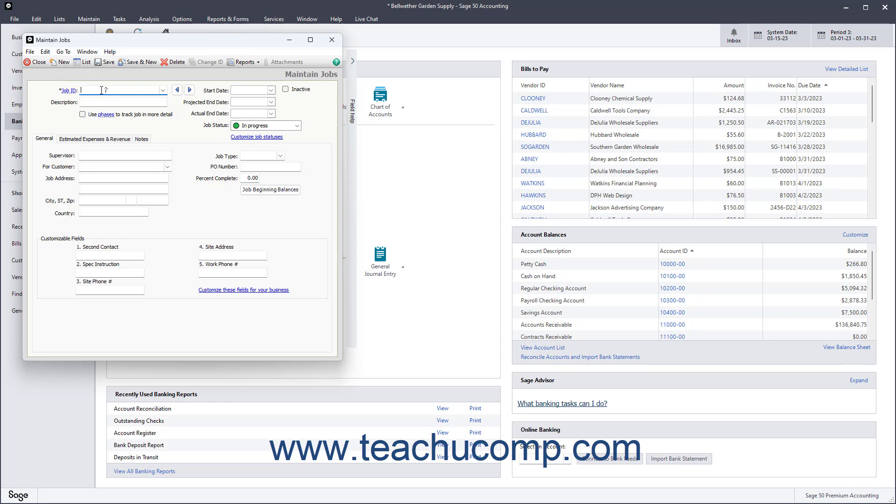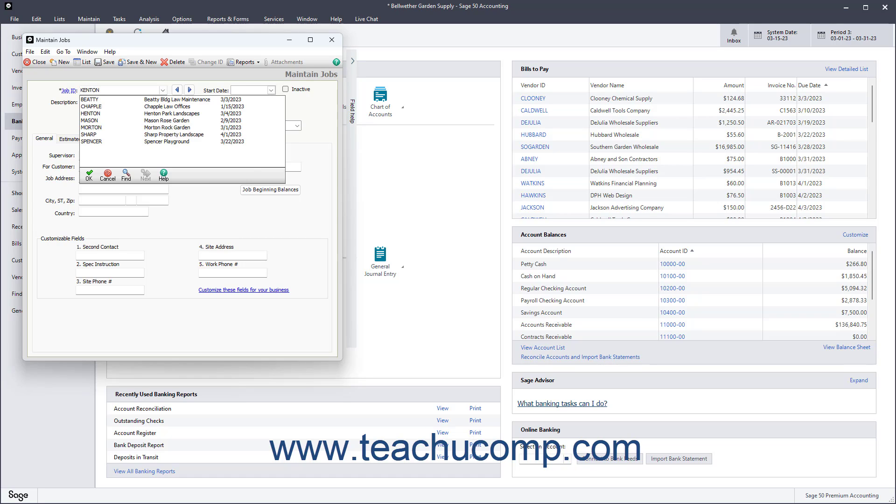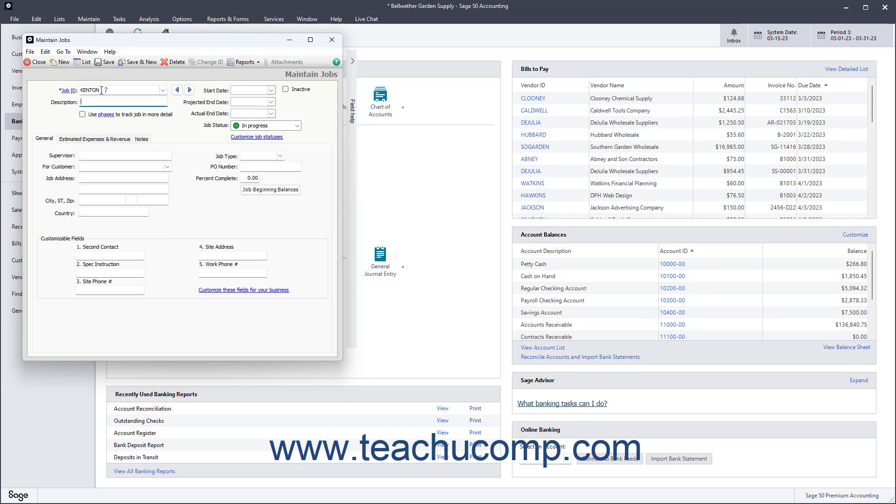At the top of the window, enter a Job ID code into the Job ID field. Then enter a Job Description into the Description field.